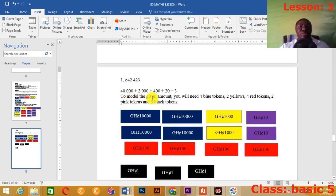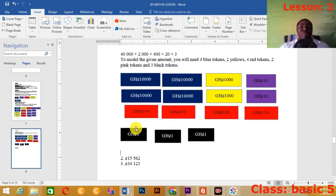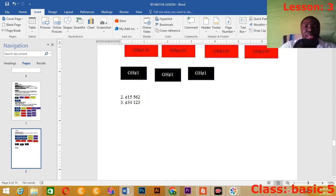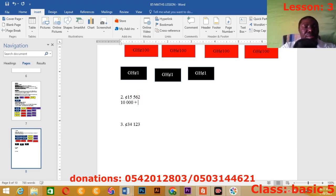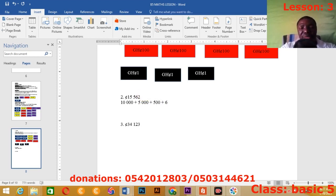After expanding the number, you know the value needed for each denomination. Always expand first before working it out. Now let's take the next example: fifteen thousand, five hundred and sixty-two. Expanding it: 1 gives 10,000. Then 5 gives 5,000. Then 5 gives 500. Then 6 gives 60. And finally 2, with only one value remaining after it.